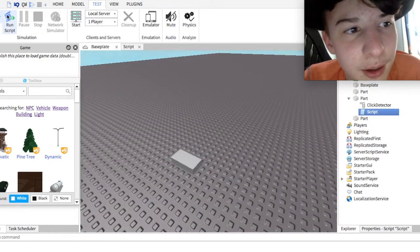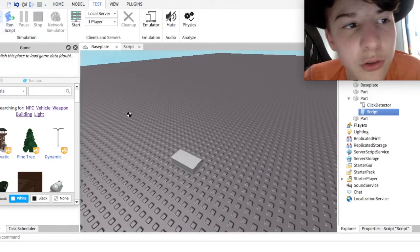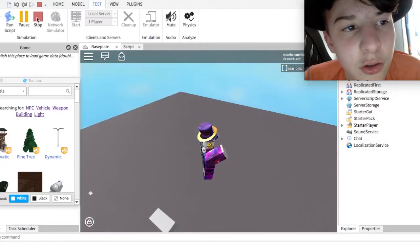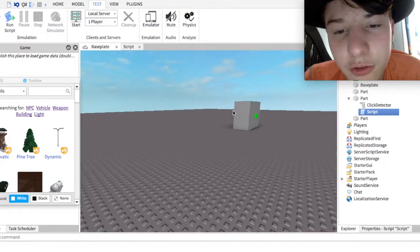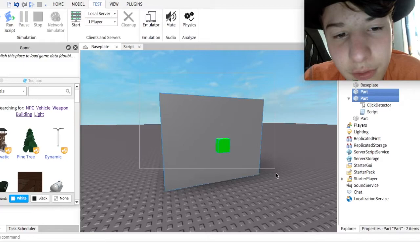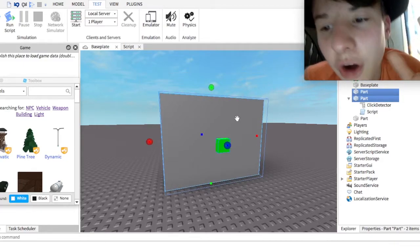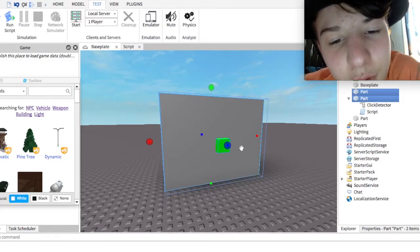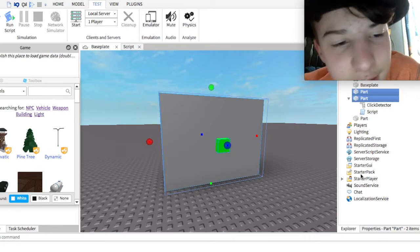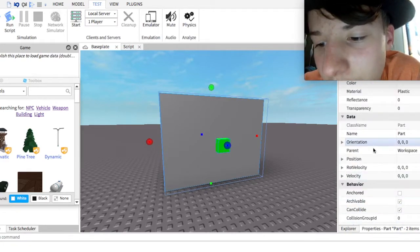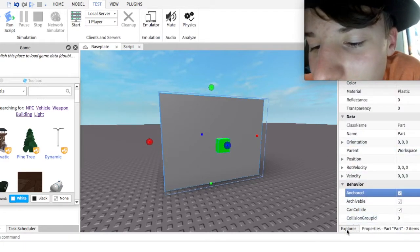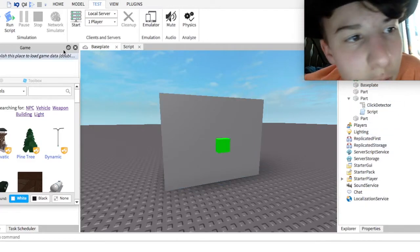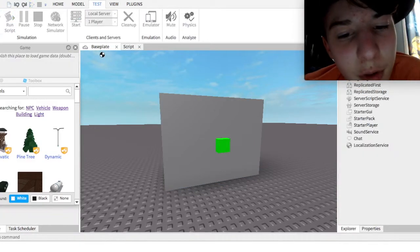And just to make sure that it works with anchored stuff, because obviously, you don't want your buttons and stuff to just fall off. Let's anchor it, and let's see if it works. Alright. To anchor it, by the way, you gotta go into properties, click on this thing, bam. Alright, now let's test it. Moment of truth.